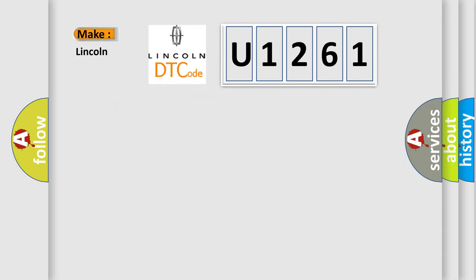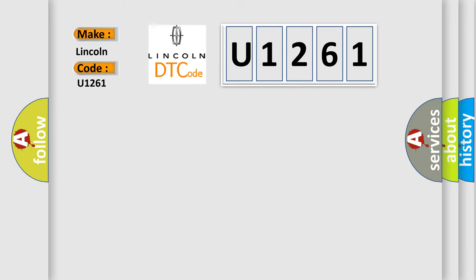So, what does the diagnostic trouble code U1261 interpret specifically for Lincoln car manufacturers?